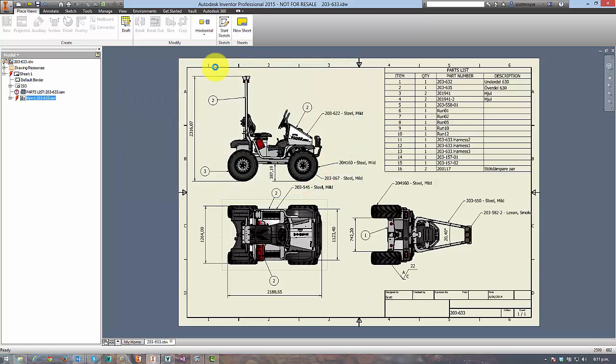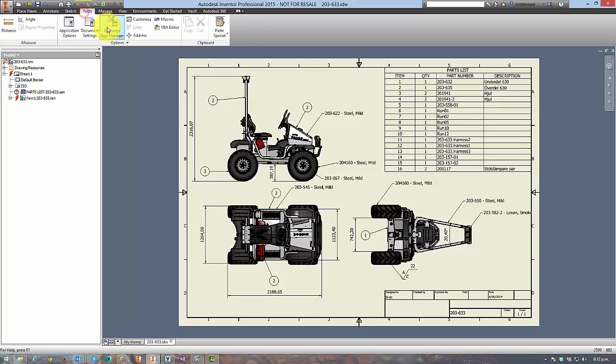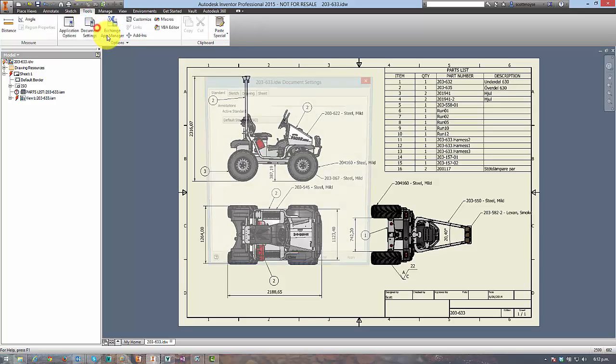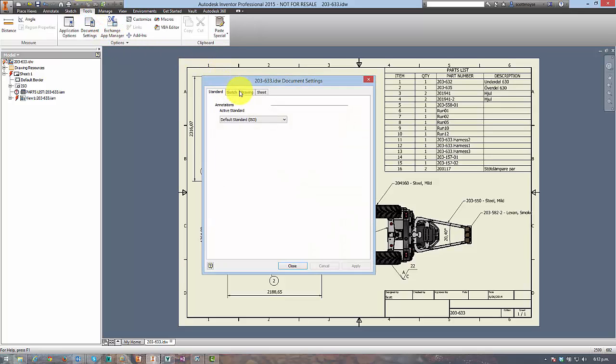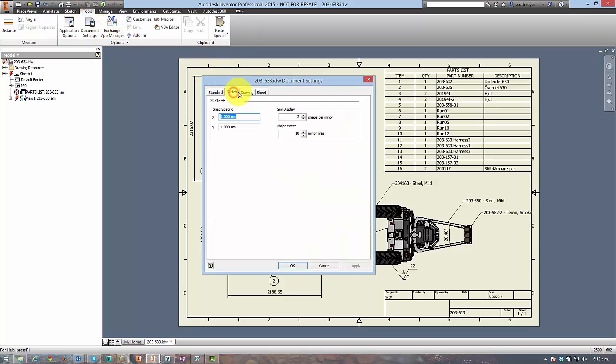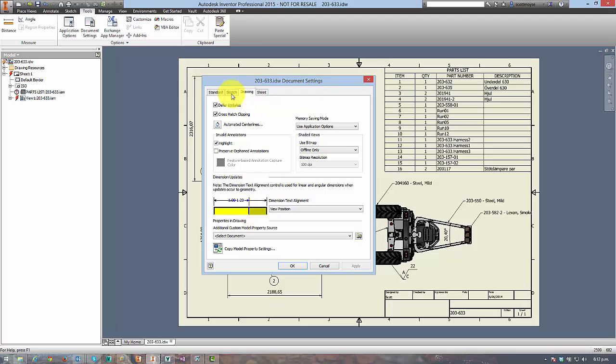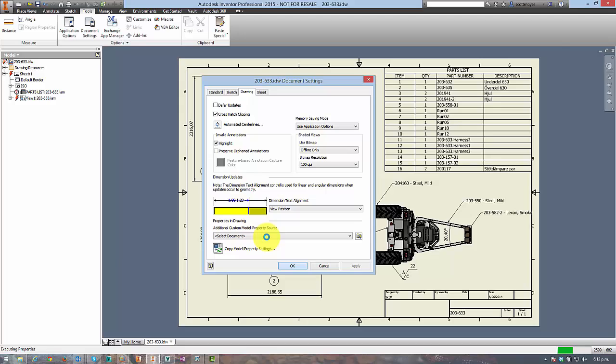OK. Now you need to go into the document settings dialog and under the drawing tab you can deselect defer updates and click OK. At this point Inventor is now going to update the drawing to reflect the changes in the assembly, but it's not going to move your drawing views out of the way.